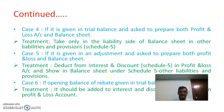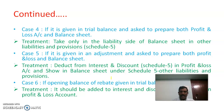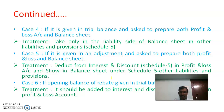Case 6: if the opening balance of rebate on bills discounted is given in the trial balance, it should be added to interest and discount under Schedule 13 in the profit and loss account.